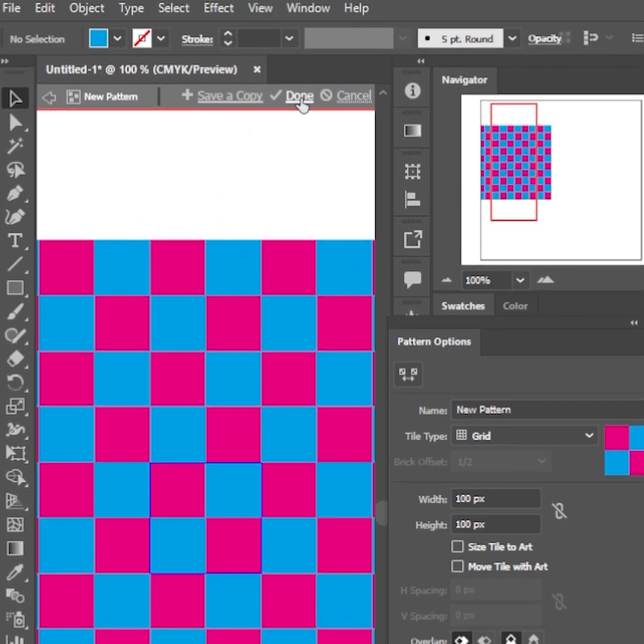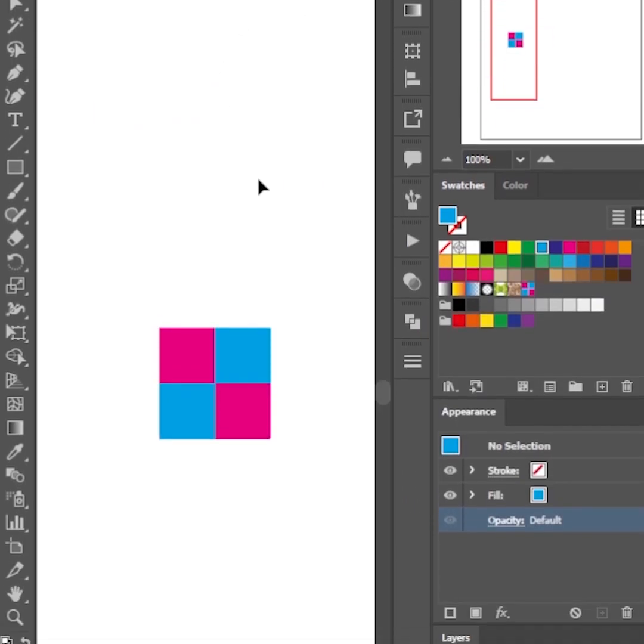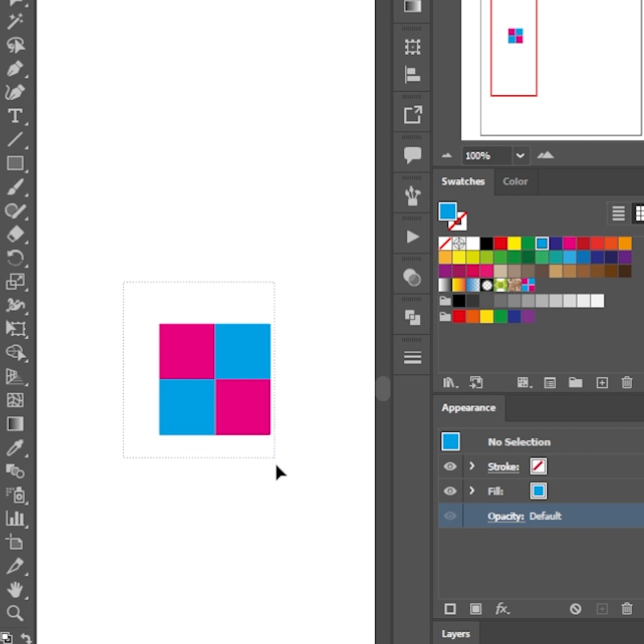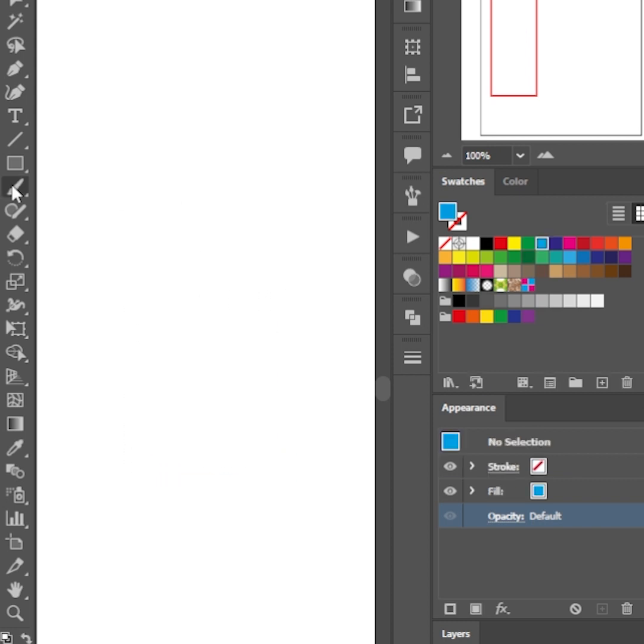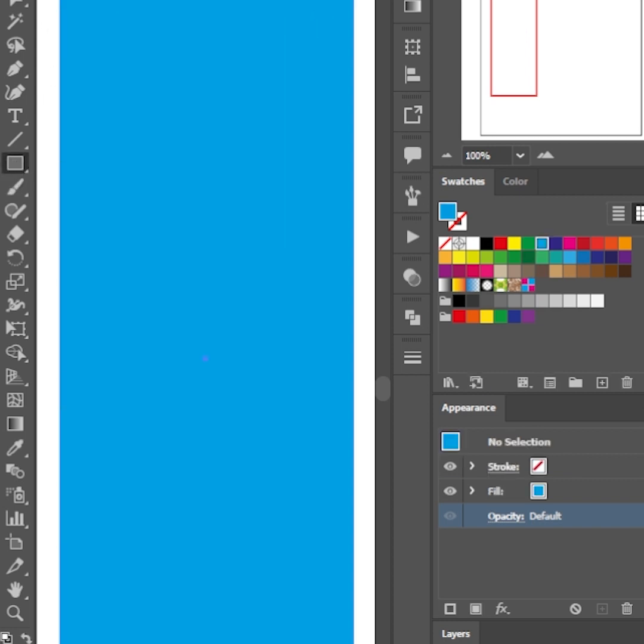Click done. Our checkerboard pattern is now ready. Let's delete the squares now and create a larger rectangle and fill it with the checkered pattern.